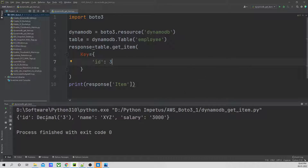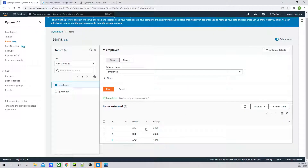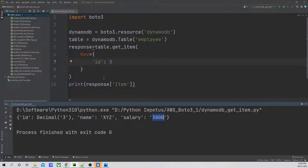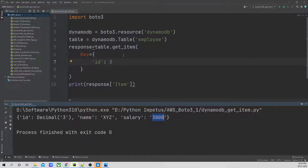So guys, as you can see — ID three, name XYZ, salary 3000. If I go back to the dashboard, it is the same as what you can see over here. So that's it for this method, which is get_item.